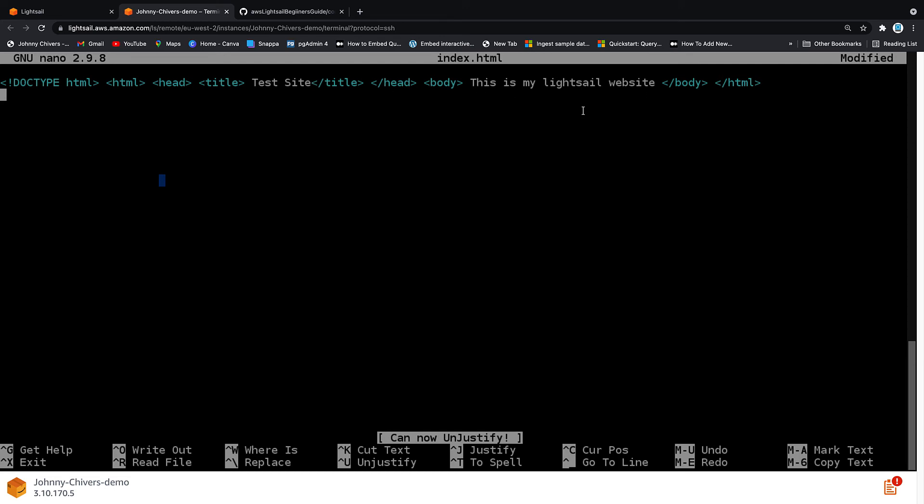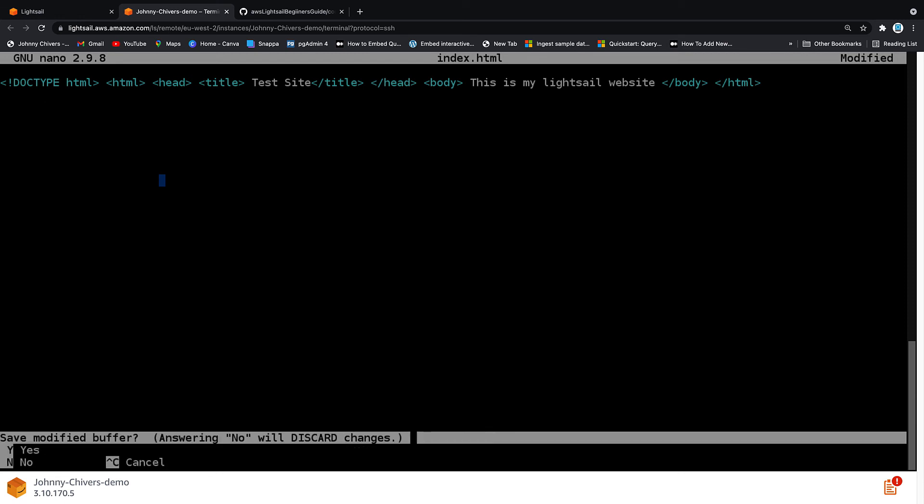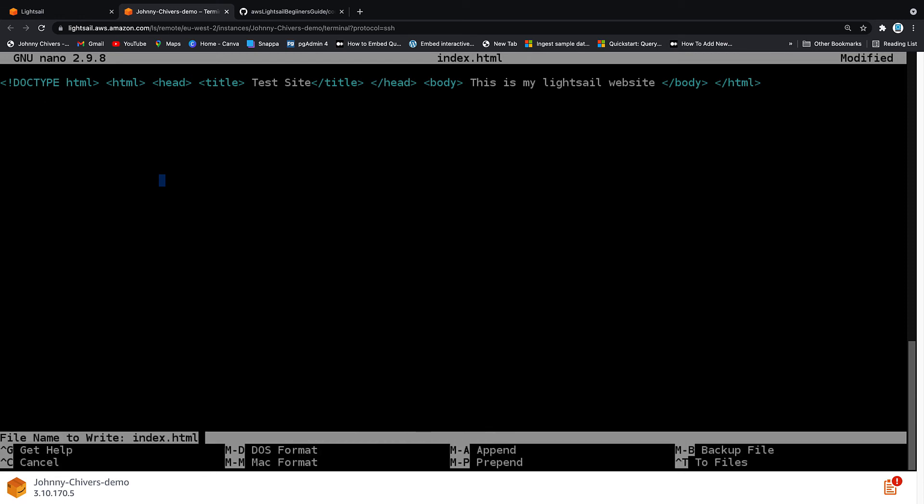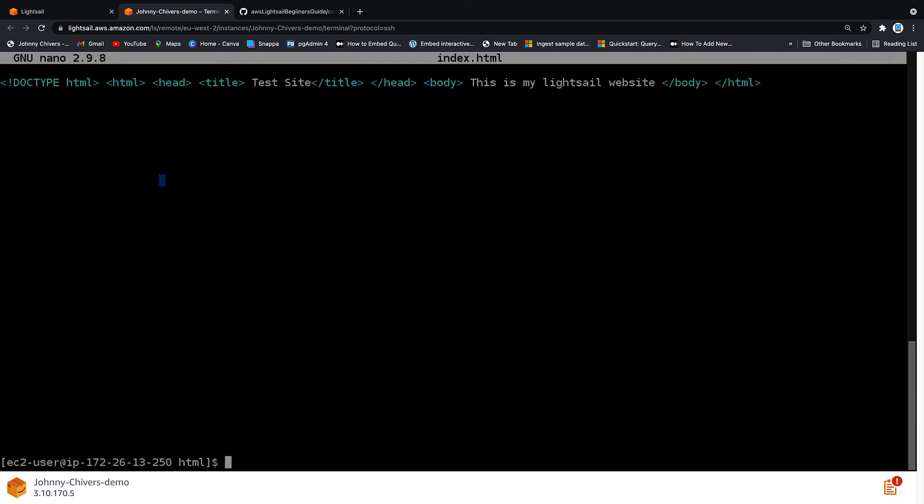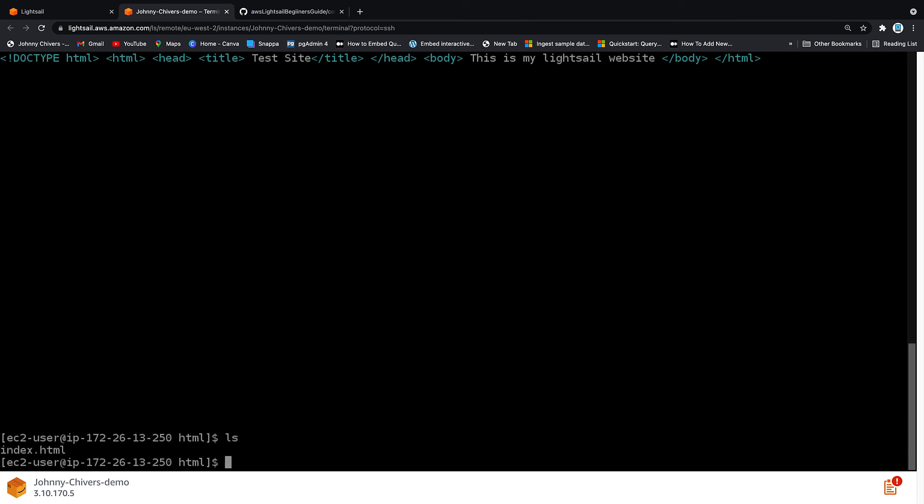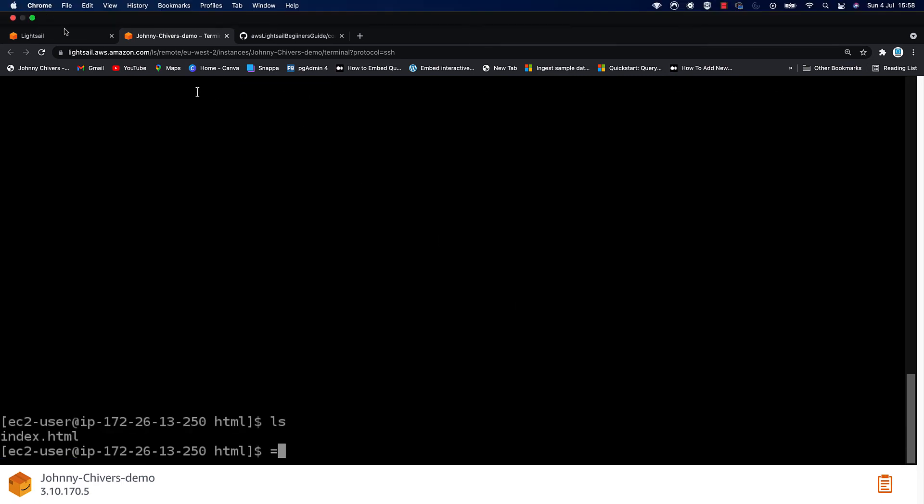Next, hit ctrl x, hit yes or y to save. Hit enter to overwrite the file. And if I ls, you'll see that the index file is now present down here. Perfect.